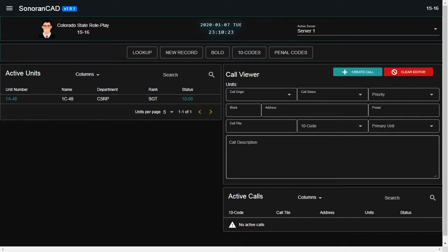1Charlie48, 1Charlie48, showing me 10-41 active supervisor.